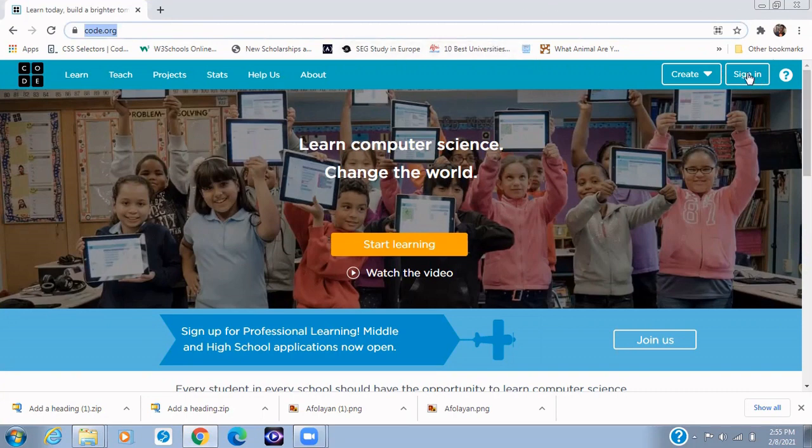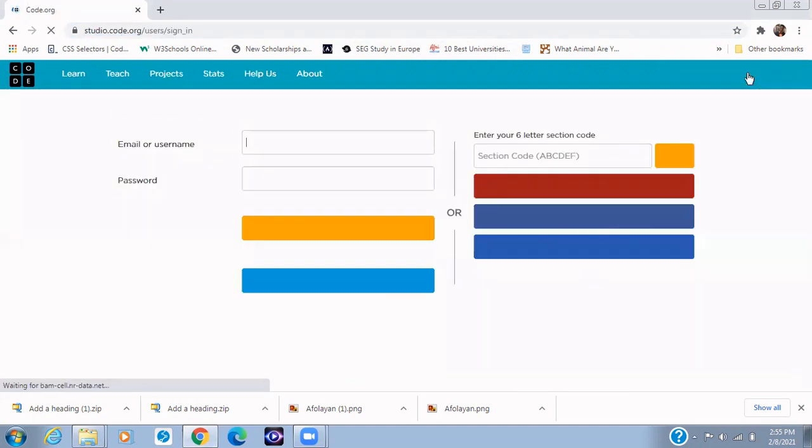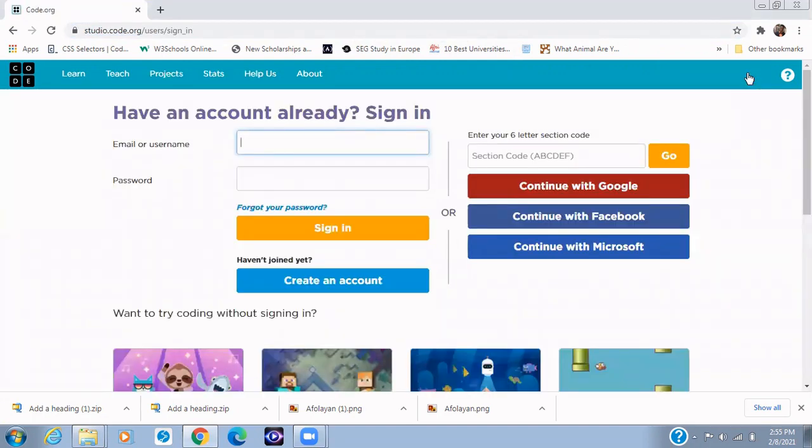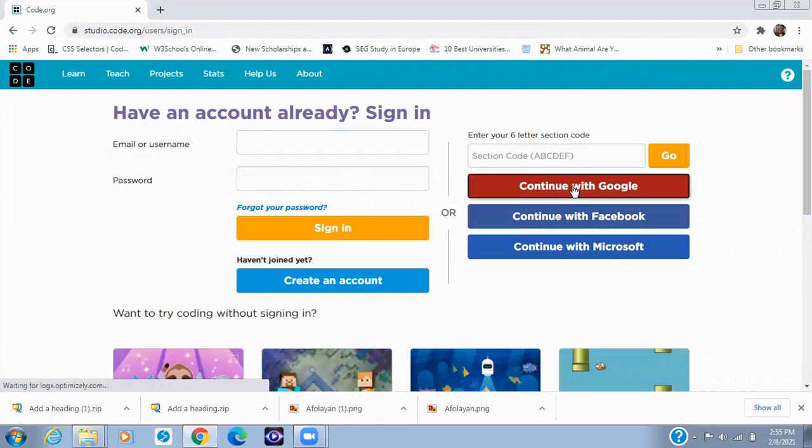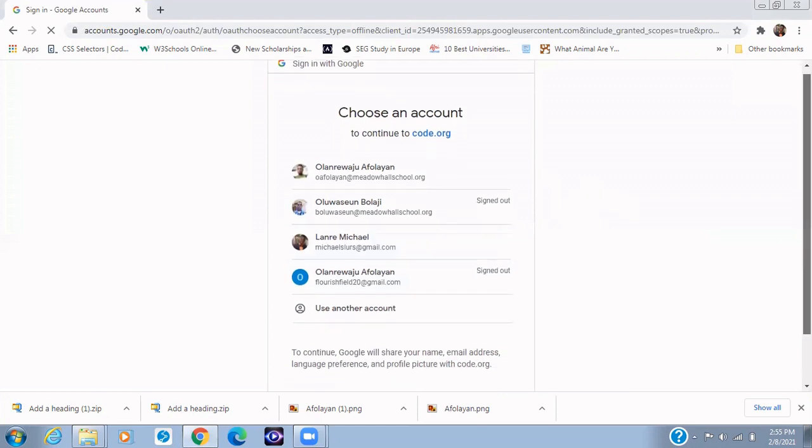I'll click on the sign in button, which is easy for you to do, and then without wasting too much time just click on Continue with Google.